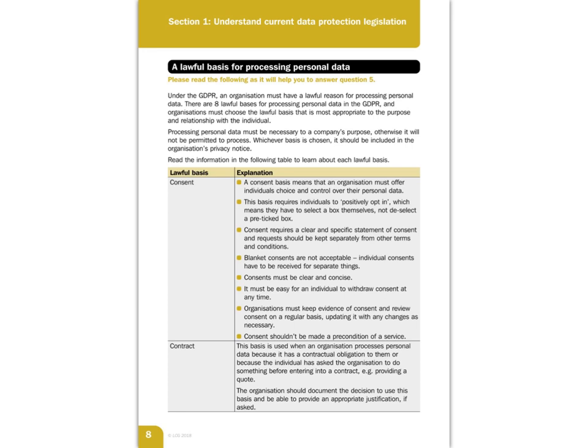Consent should not be made a precondition of a service. If you're using consent as the lawful basis, you must still be able to offer the service even if the person does not give consent, though you might not be able to offer quite the service you were hoping to give.